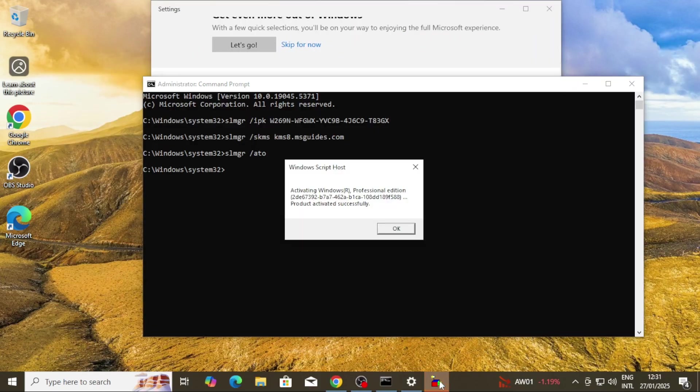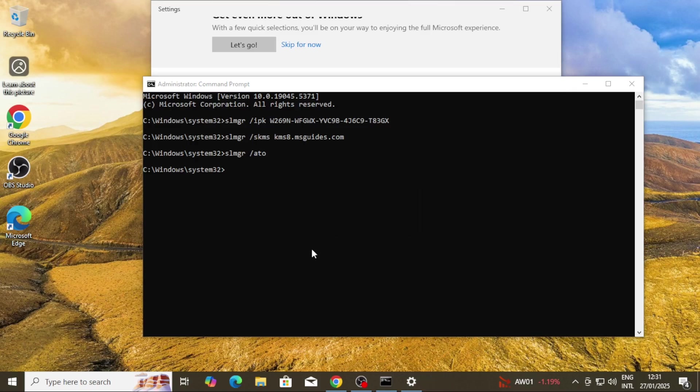Please note that you must be connected to a stable internet connection to do the activation. This activation cannot be done offline.